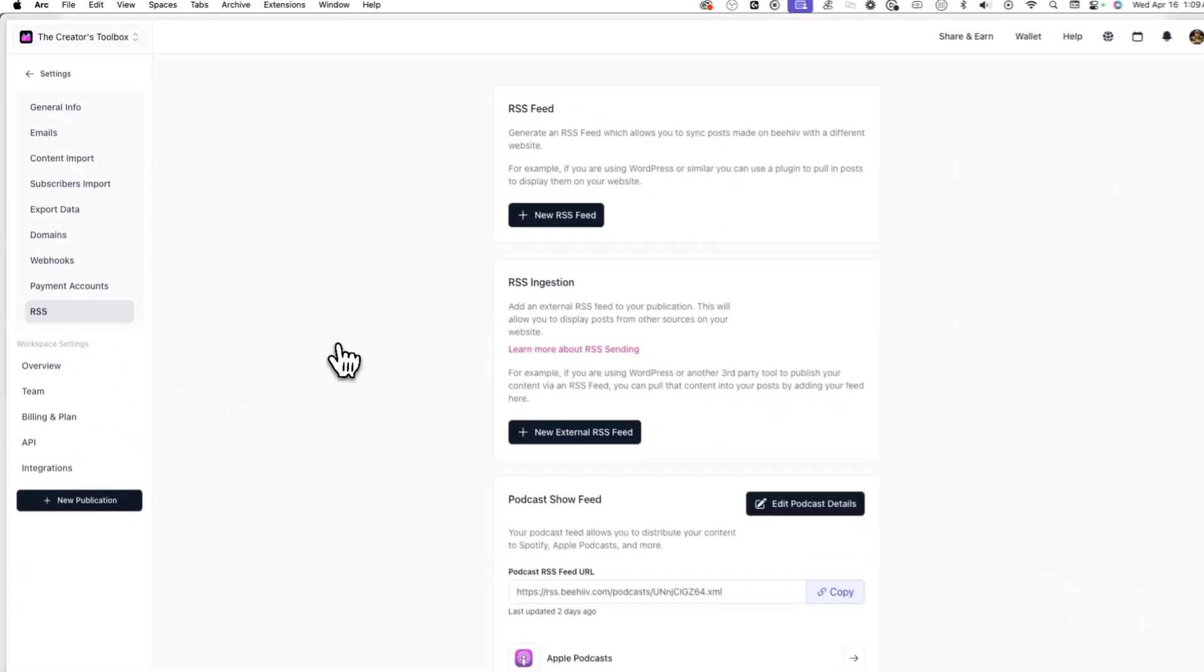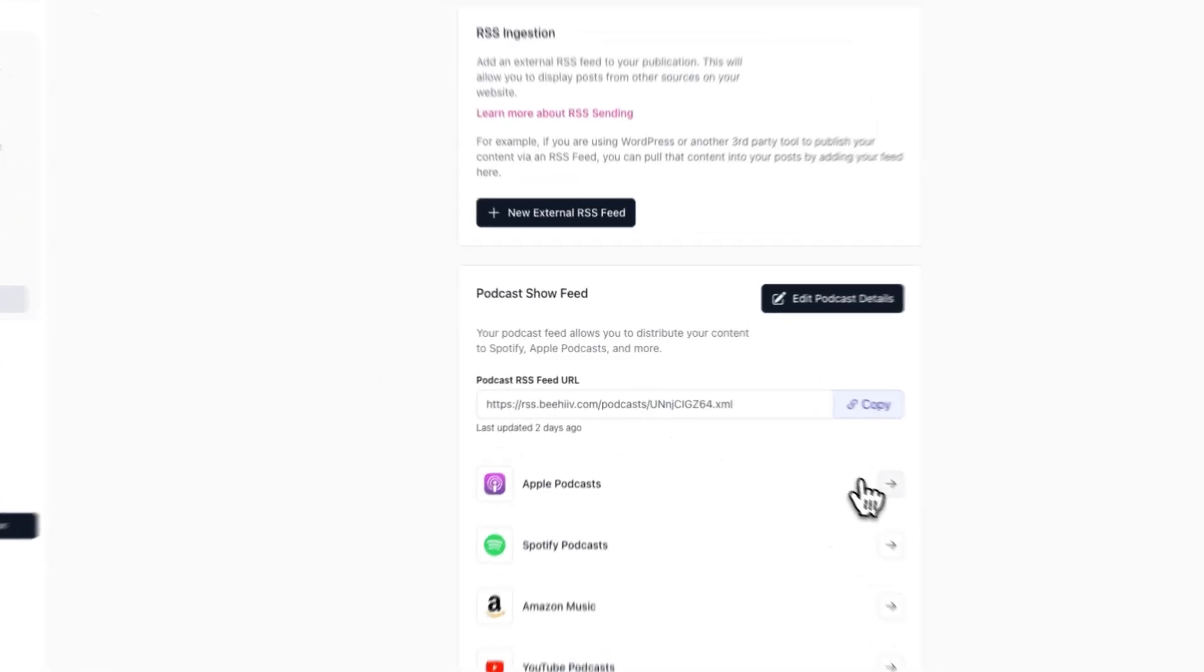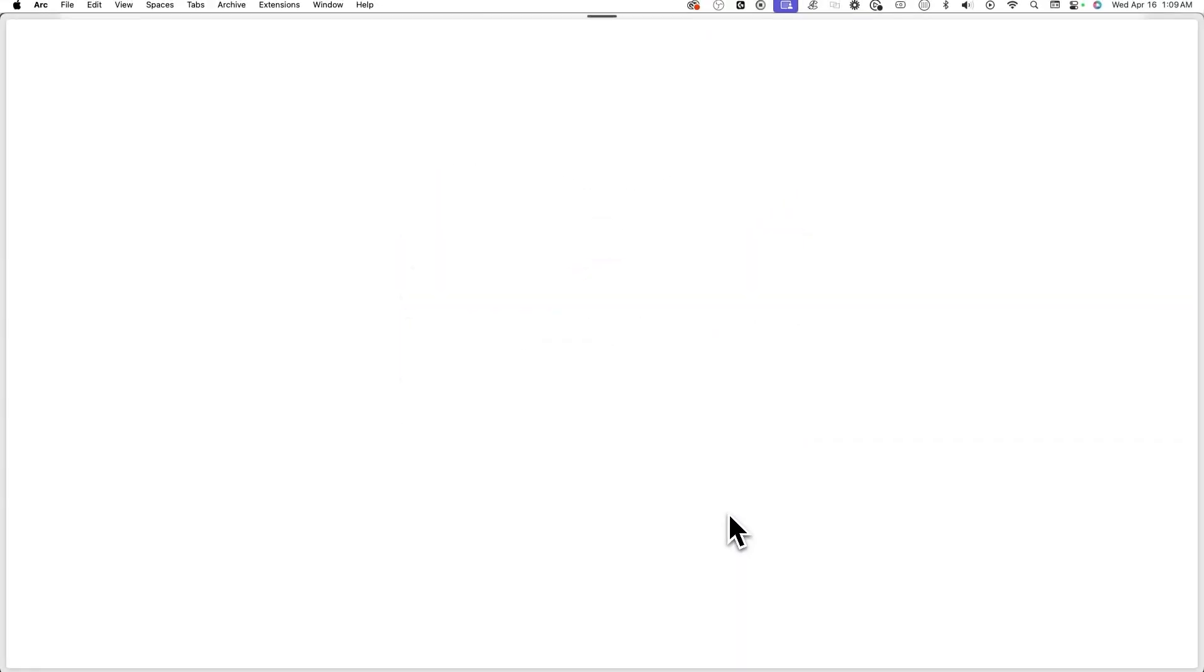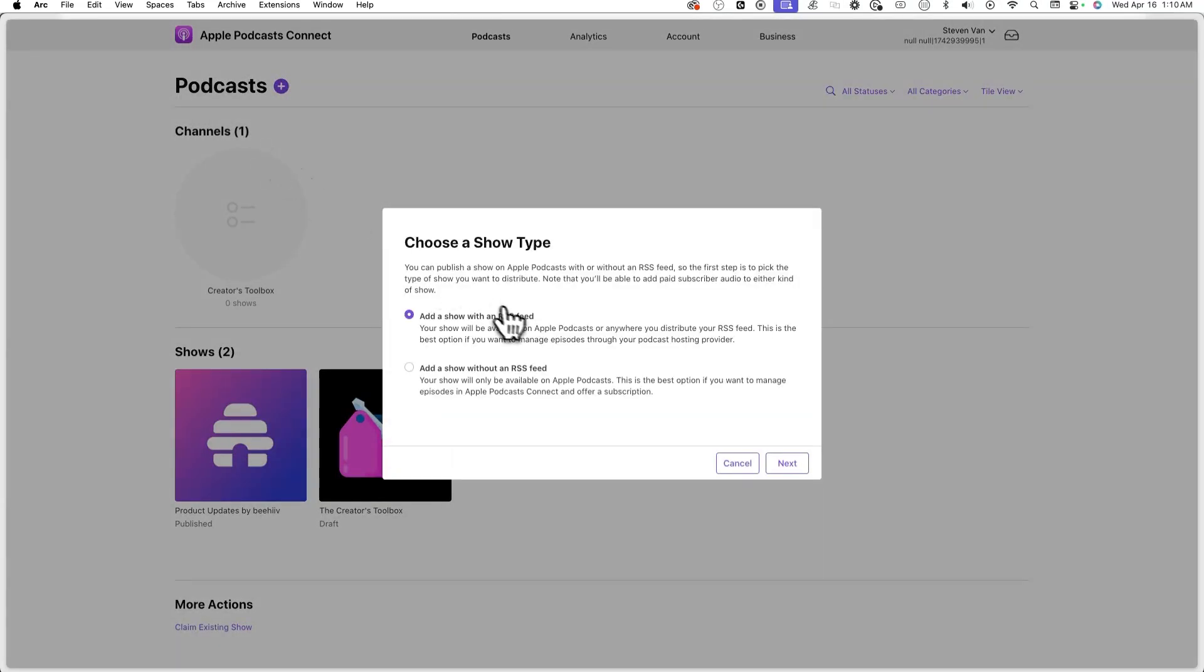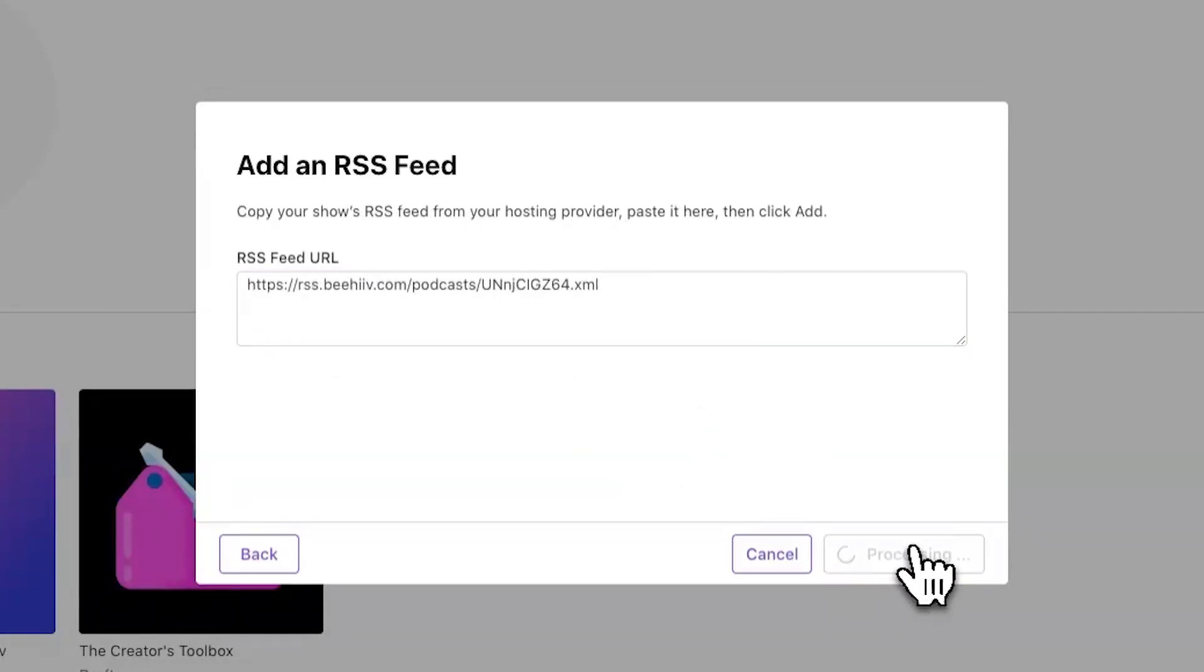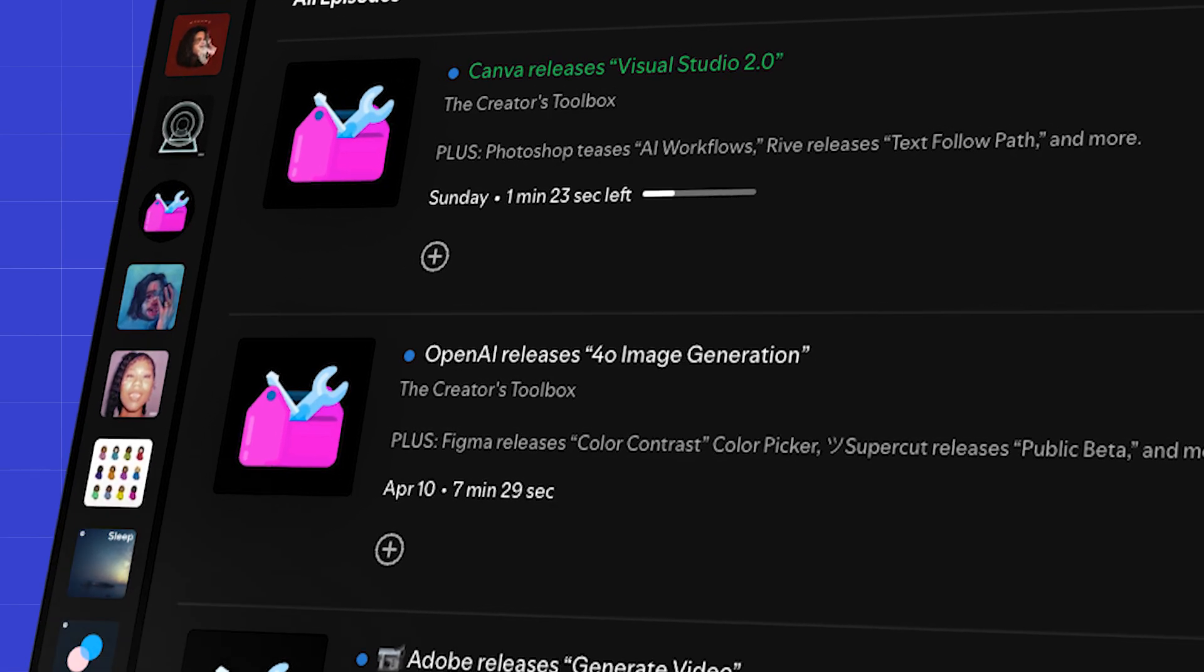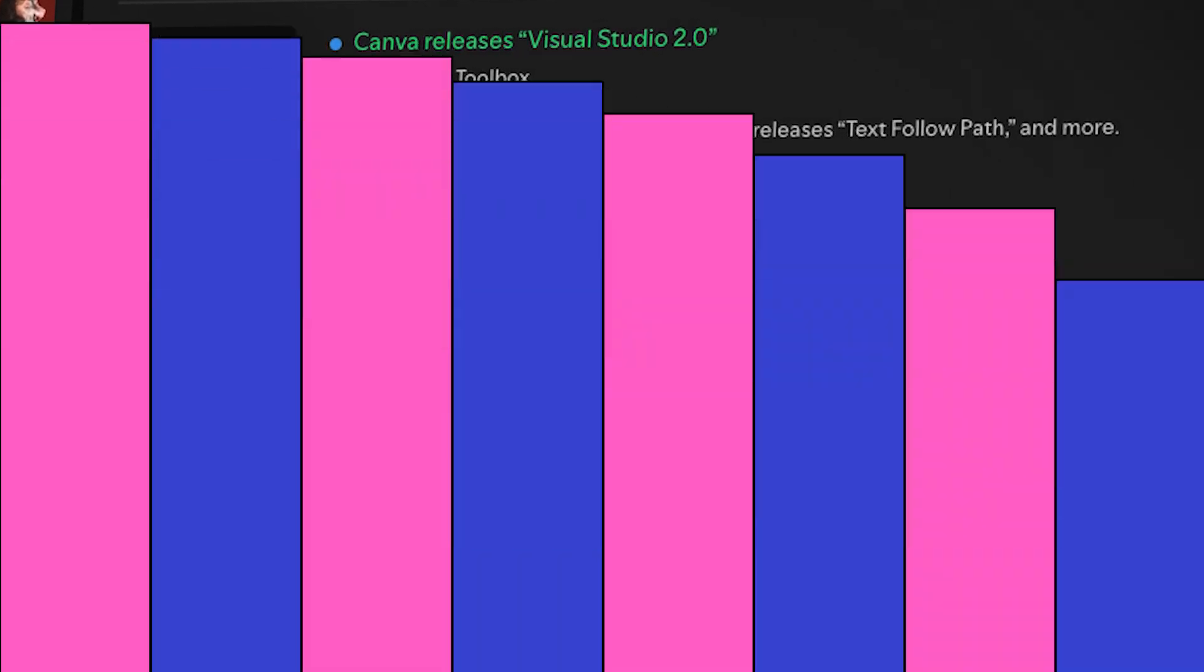Here you can see the different podcast platforms you can submit to. Once you click on a button next to a platform, you'll see the step-by-step instructions on how to submit your podcast for that specific platform. Generally, all the podcast platforms will require you to create an account with them, then enter your podcast show feed URL, and then verify your ownership over the feed via email. Once you submit your podcast and you're approved, you'll see all your new podcast episodes automatically be added to those different podcast platforms.